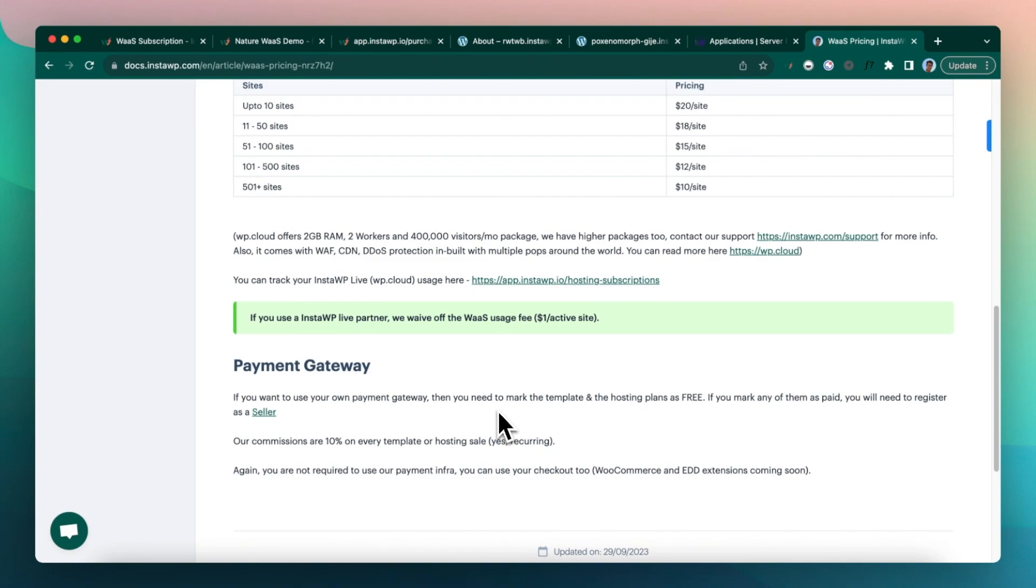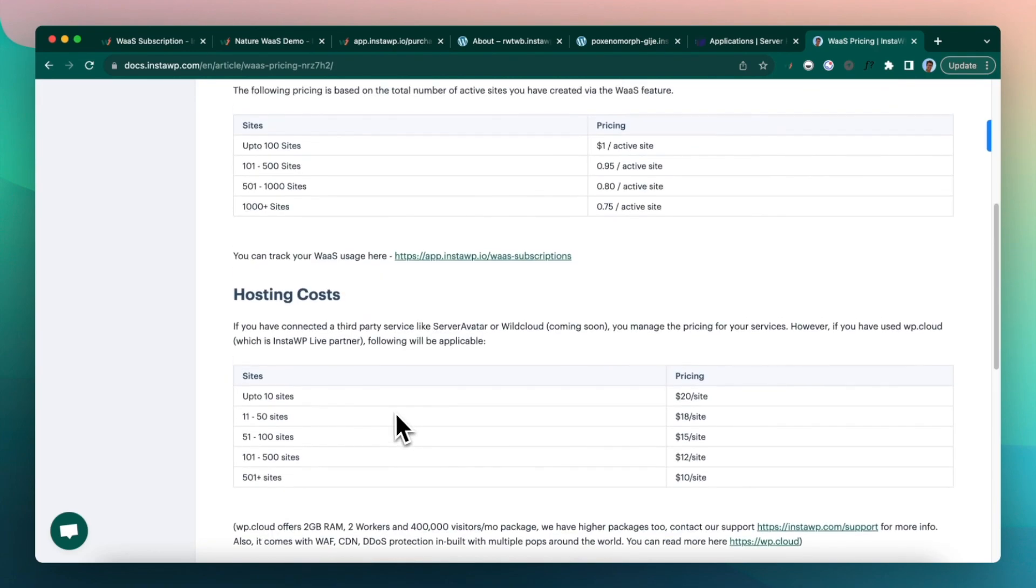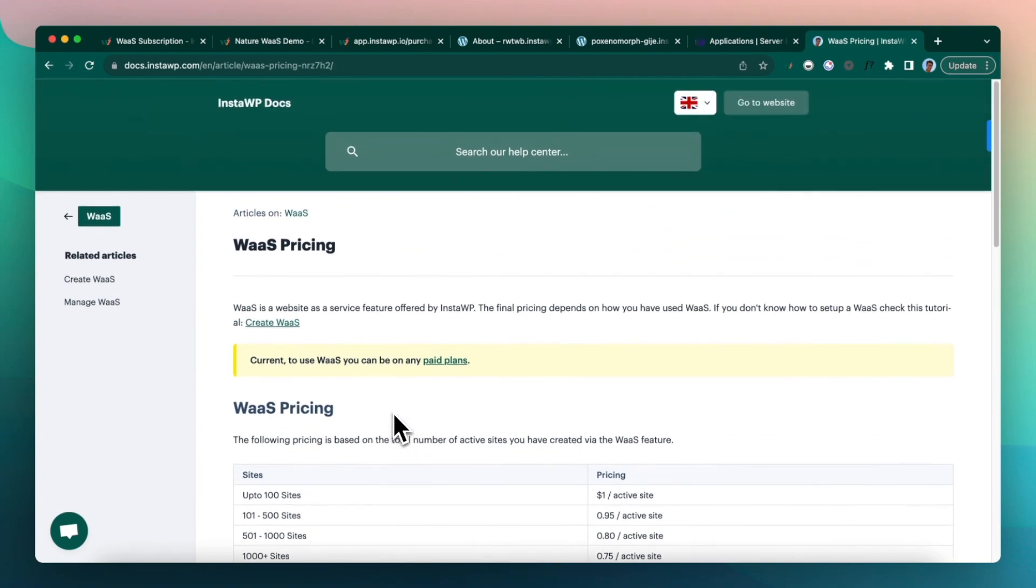And end of the month, we transfer the 90% to your account automatically without even you raising anything to us. So hope this was helpful and complete. If you have any questions, please reach out to us. Our support is support@instawp.com. And you can reach out to me on Twitter as well. Thank you.